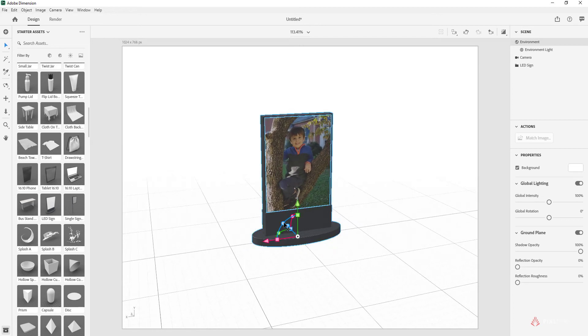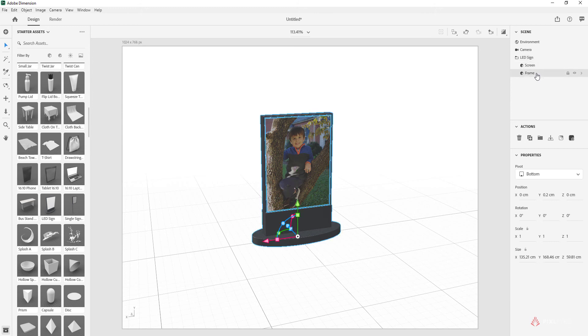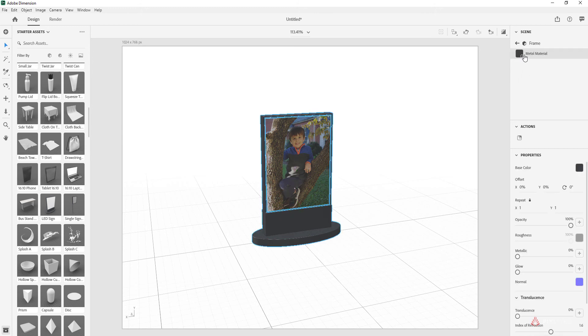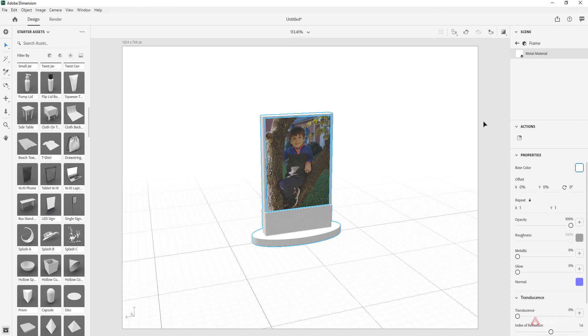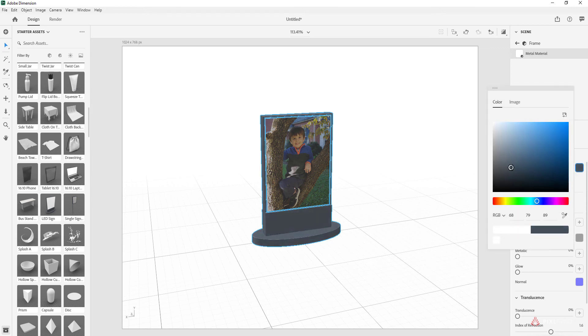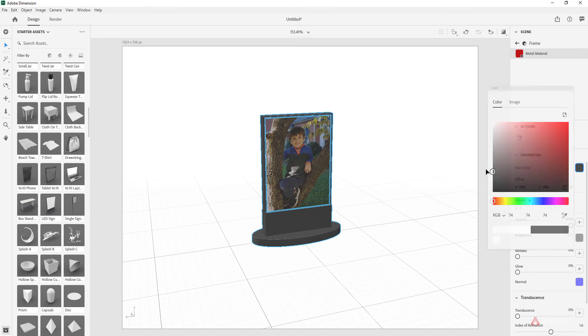Also, if you wanted to, you can select the frame right here and go into the metal material. You can change the color if you'd like. We could do a white maybe, or we could do like more of a Walgreens red. It could be more on-brand.